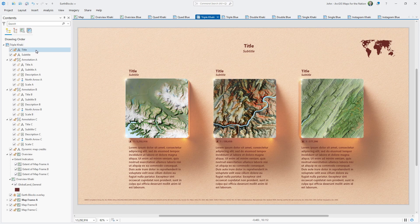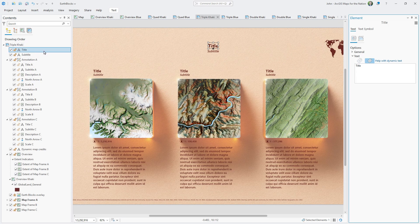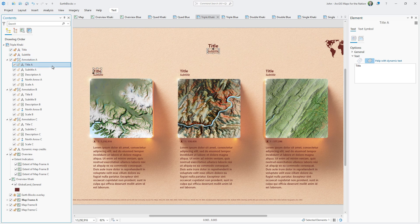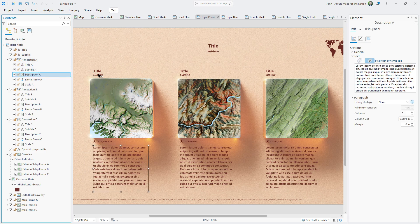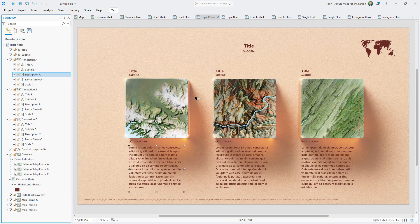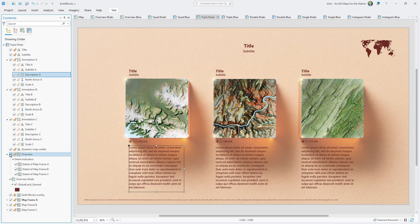If you want to change the appearance or content of these text elements, it's easiest to first select them from the contents list by double-clicking, and then edit them in the dialog. All of these elements are optional — you can change how they look, or you can just turn them off.